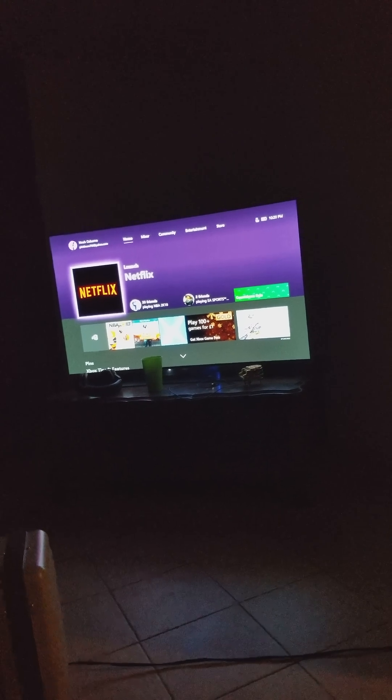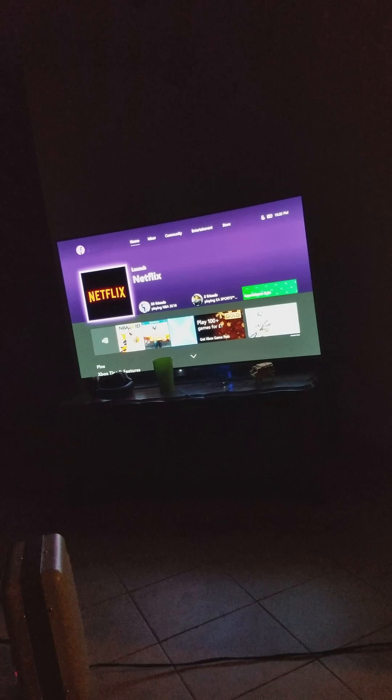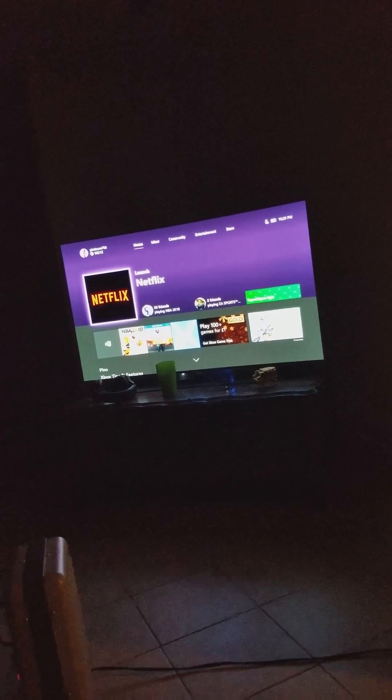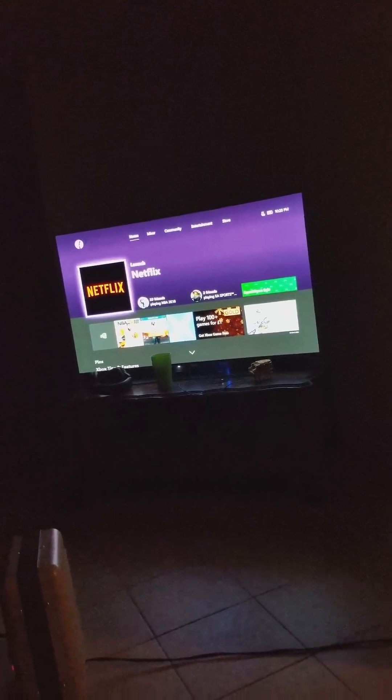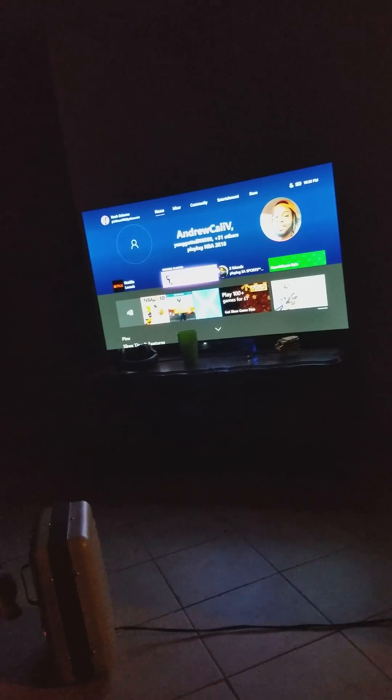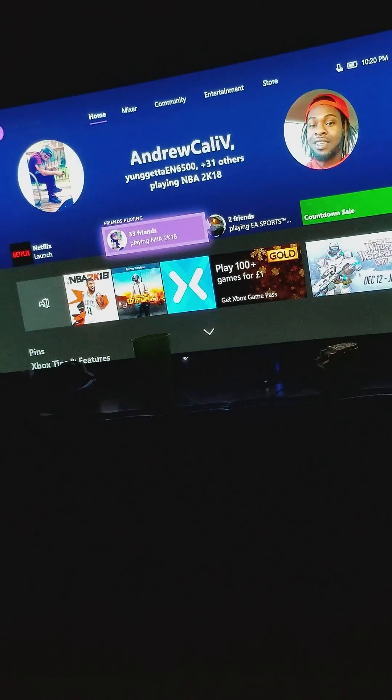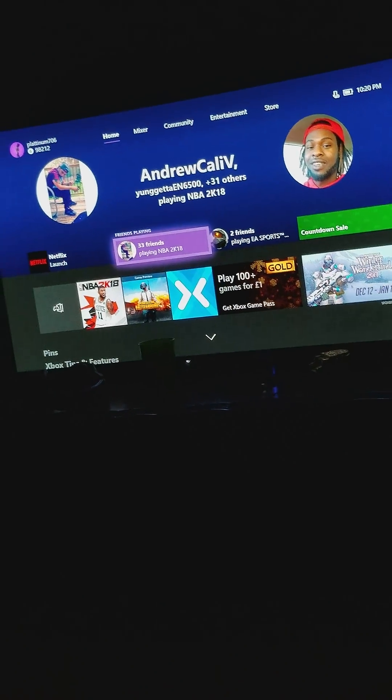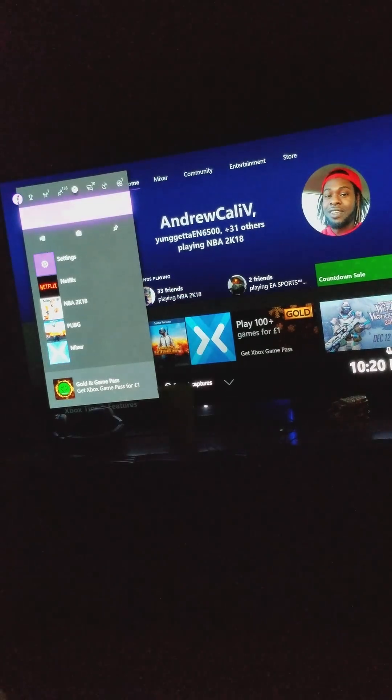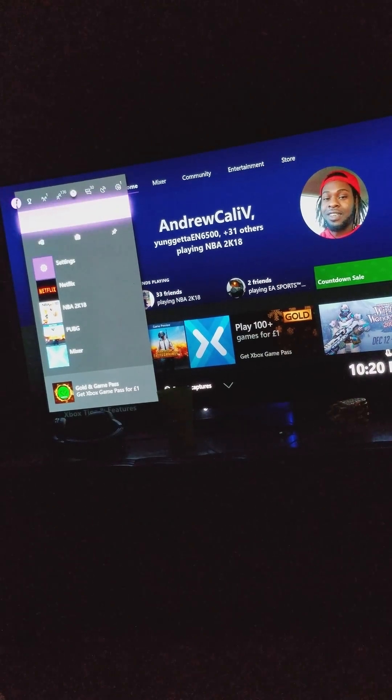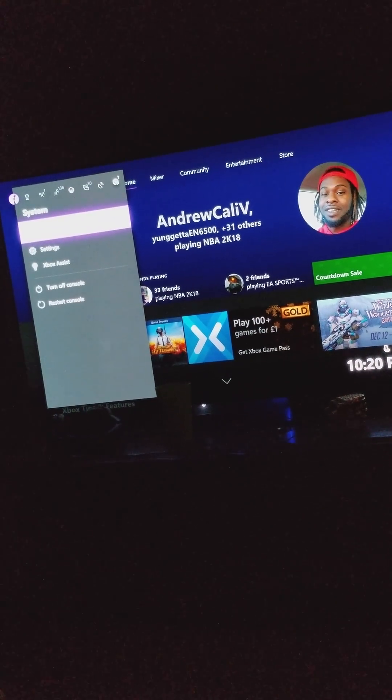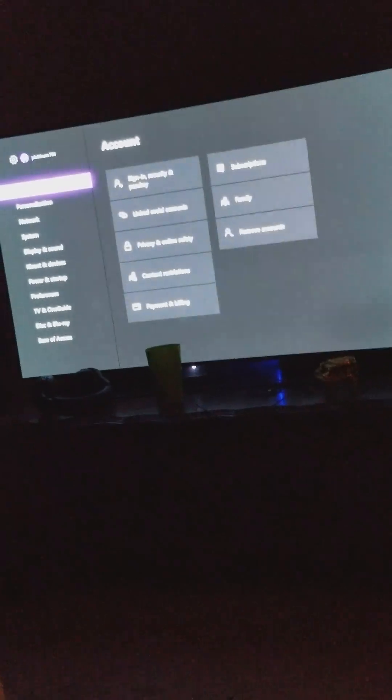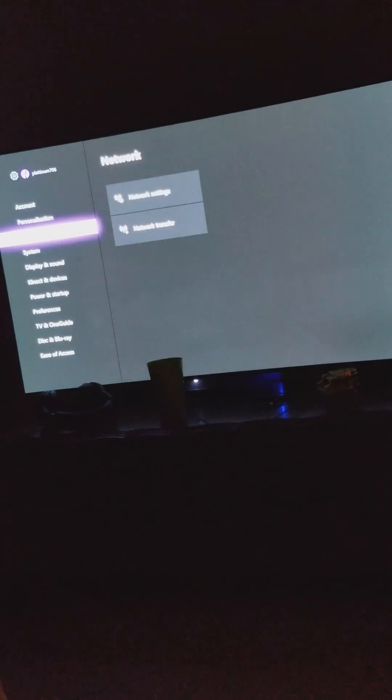Hey YouTube, this is a tutorial on how to get Kodi on your Xbox One, Xbox One S, or Xbox One X. So what you want to do—let me zoom in a little bit—hit the home button, go to your settings, then go to system.